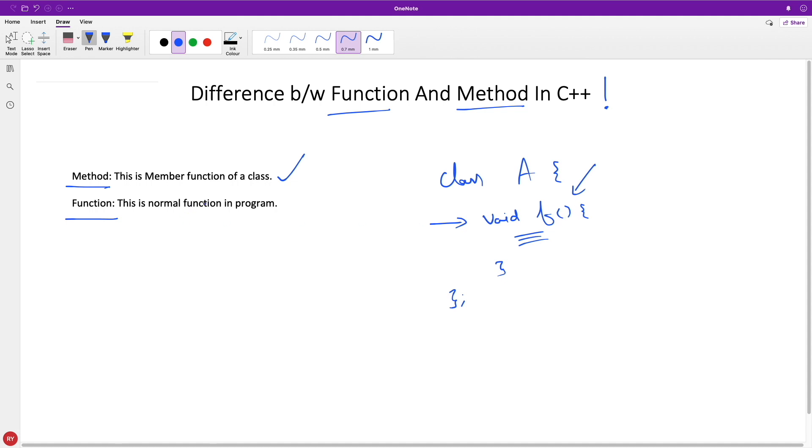So if someone asks you what is the difference between function and method, you don't have to think about it because you know the answer now.